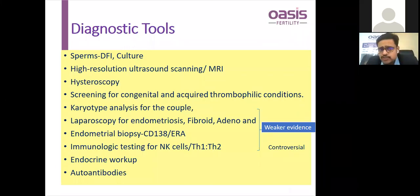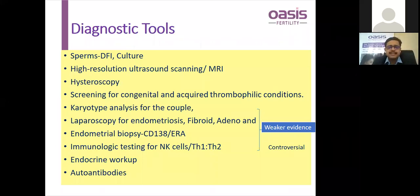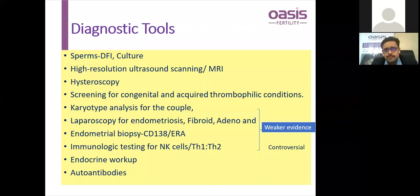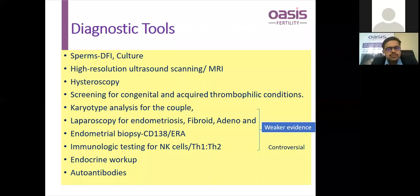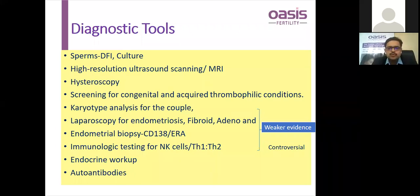Summarizing diagnostic tools for RIF: routine semen analysis performed by a good andrologist; DNA fragmentation index; sperm culture, which can reveal infections in semen affecting implantation. High resolution ultrasound and MRI — 3D ultrasonography can pick up important findings sometimes missed on 2D. MRI is less commonly used but helpful in suspected congenital abnormalities, tumors invading, or endometriosis.